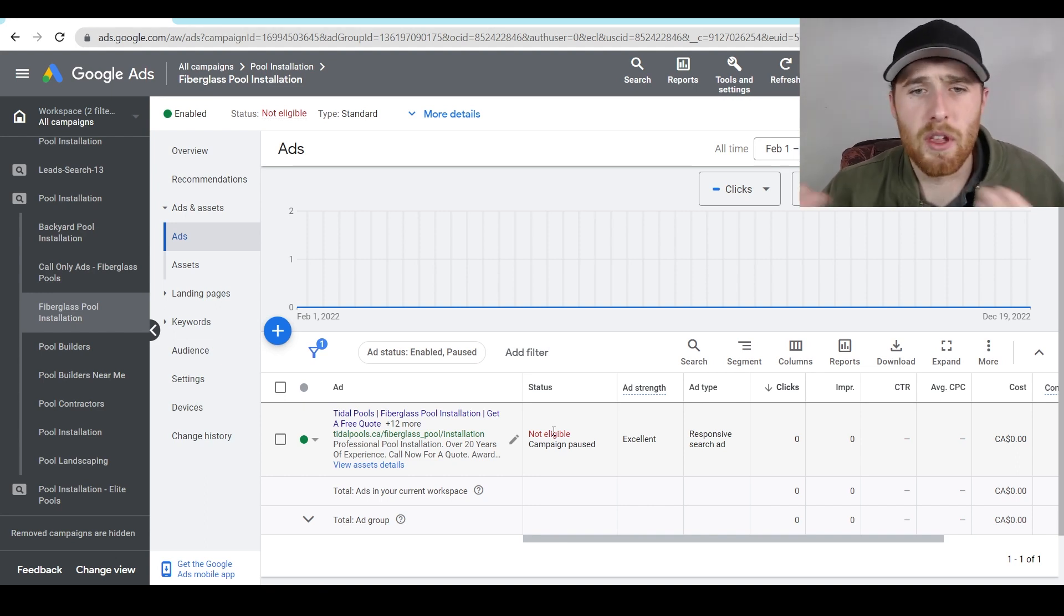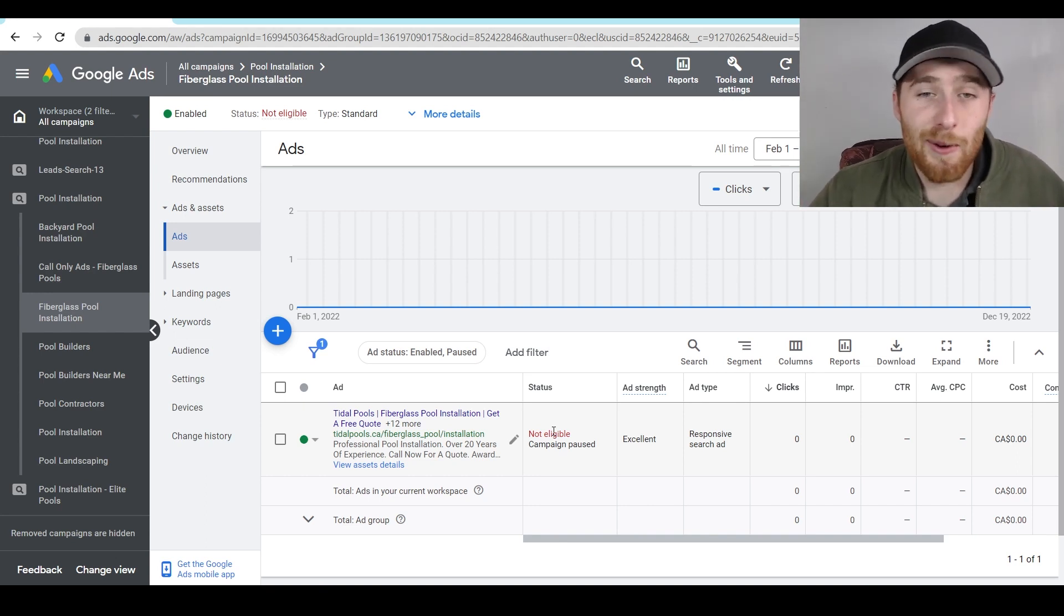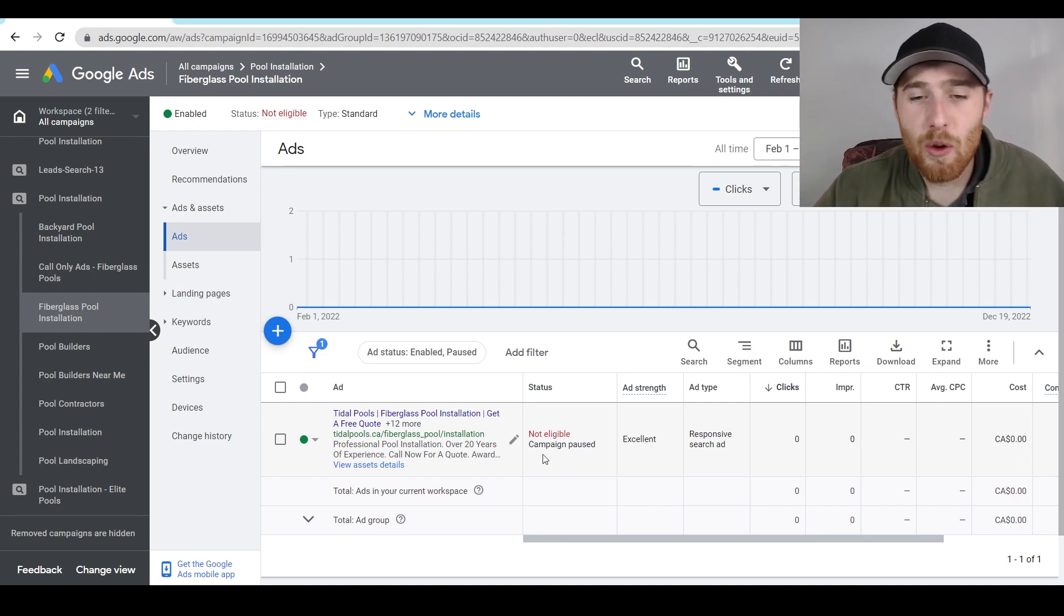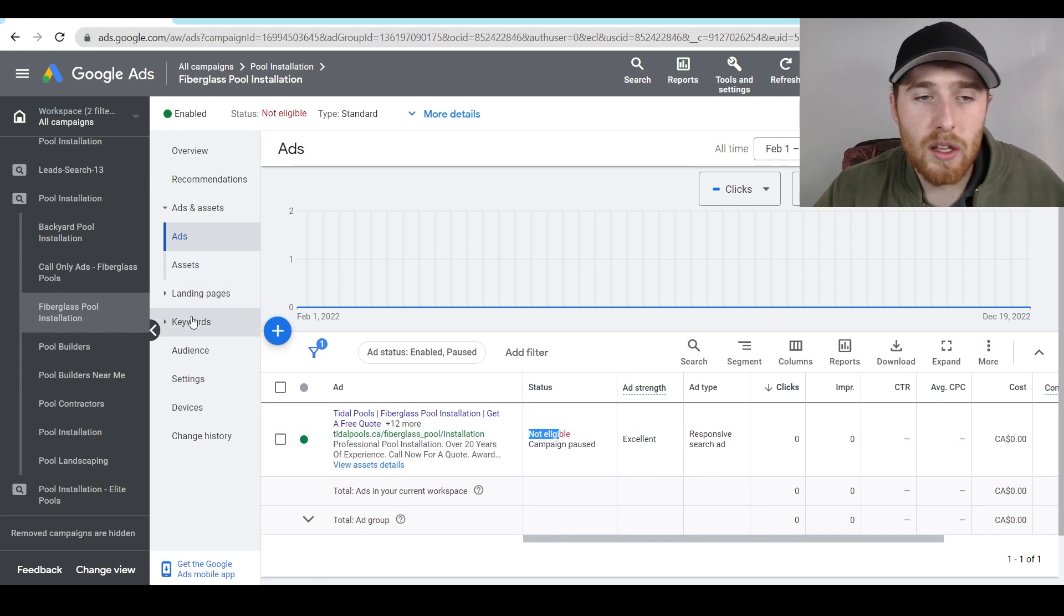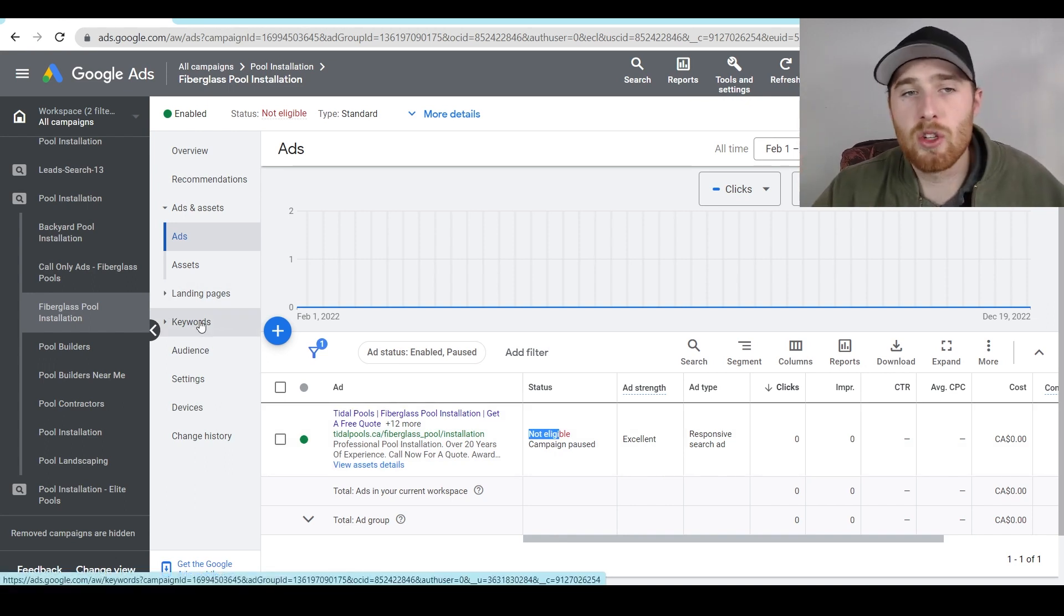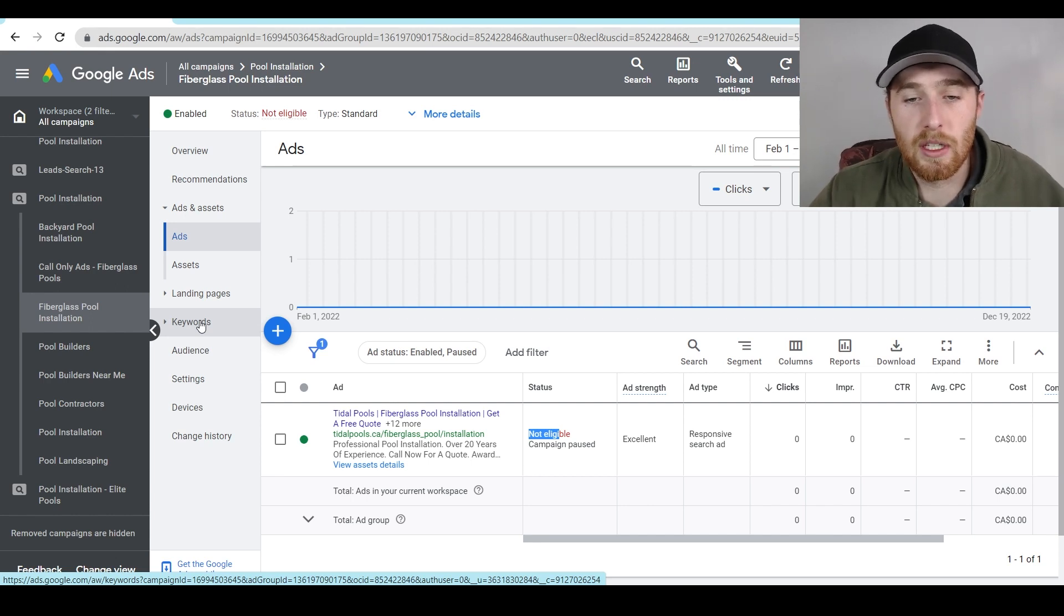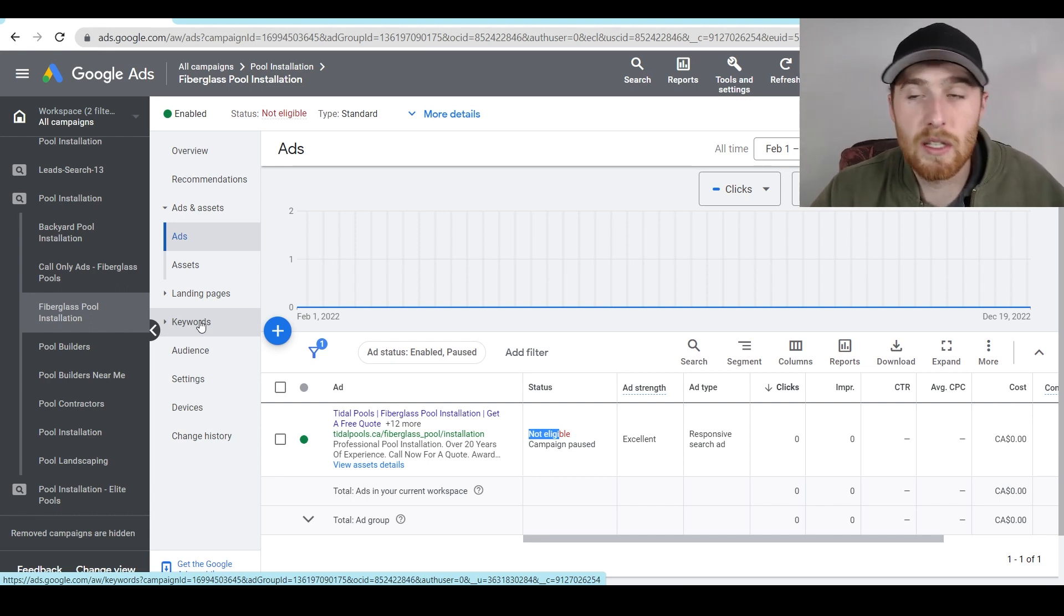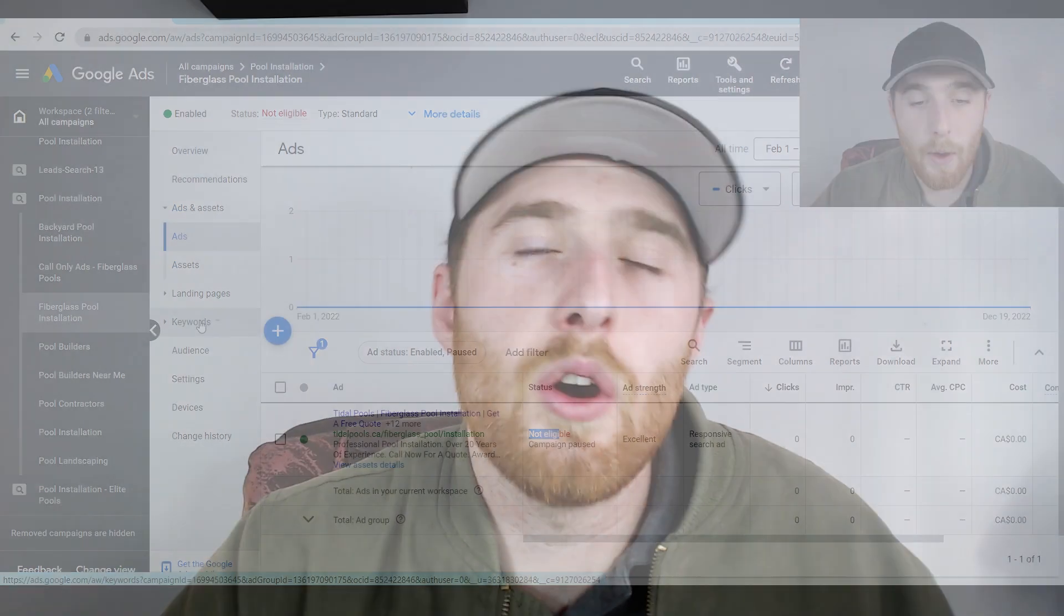And the same goes with conversions, you're just not going to see any conversions because your ads aren't running because there's a status warning. So please go and make sure there's no status here, it says eligible, your ads are good to run. Same with the keywords, same with your landing pages, make sure there are no status warnings inside your account. This will absolutely affect your campaign if there are status warnings. So that's a big one for why you're not seeing any conversions inside your account.